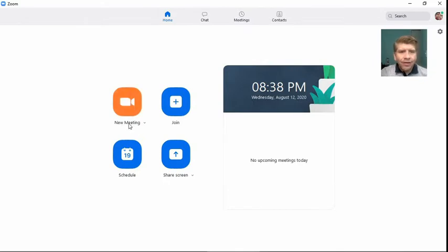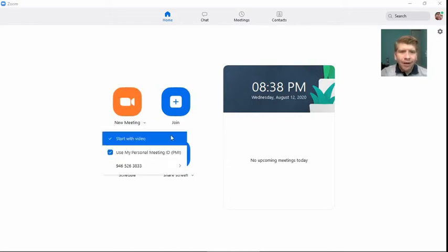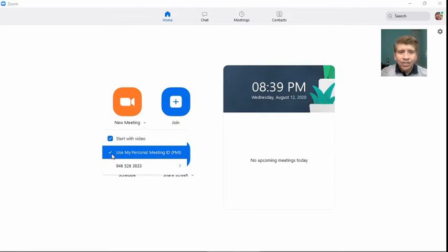Down here under new meeting, you'll see this little drop down menu. And if you click it, you'll have a couple of options, right? Start with video, which is probably good. And then use my personal meeting ID or your PMI. Mine is checked on, but obviously yours will probably be checked off if you're not using this currently.